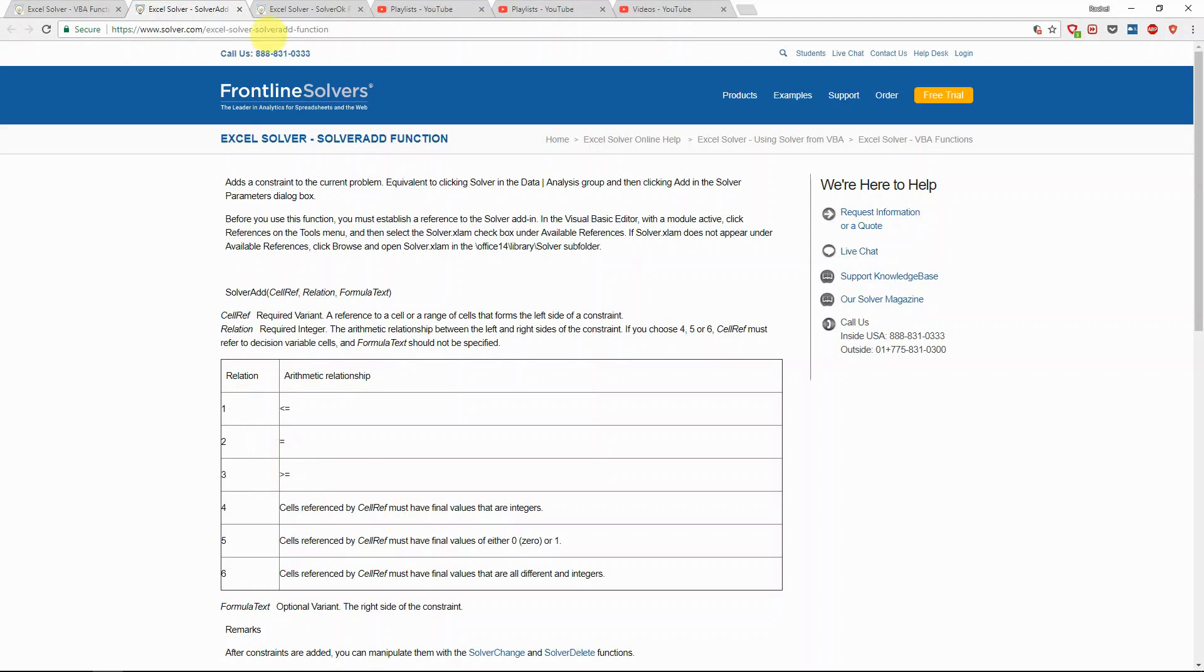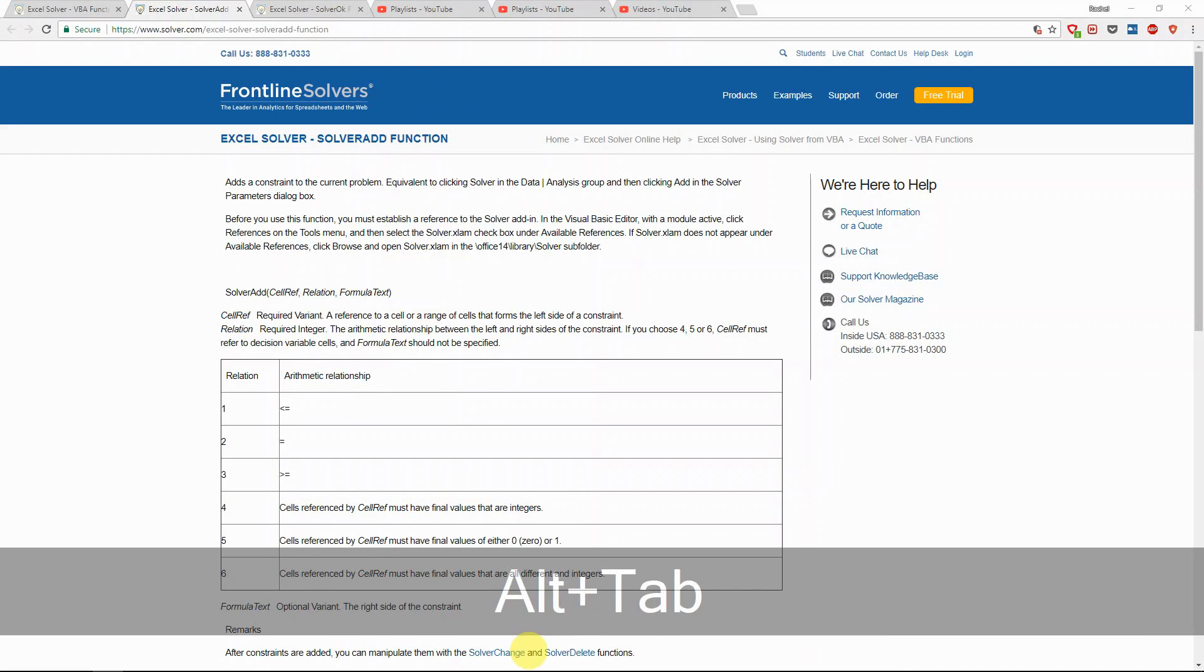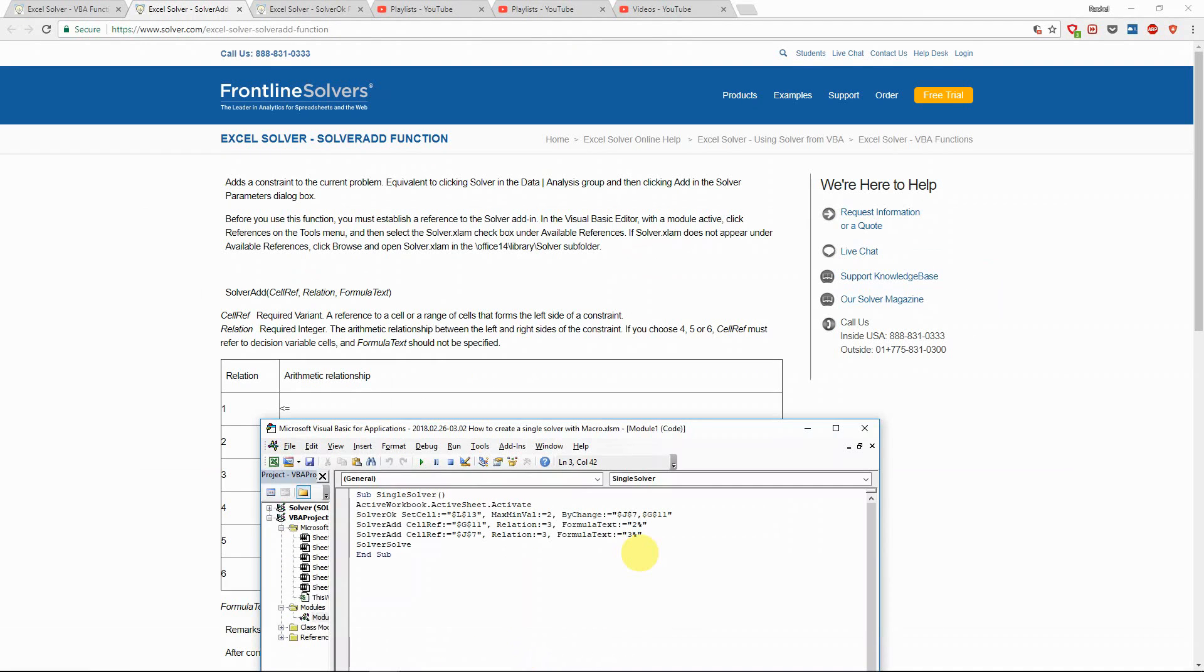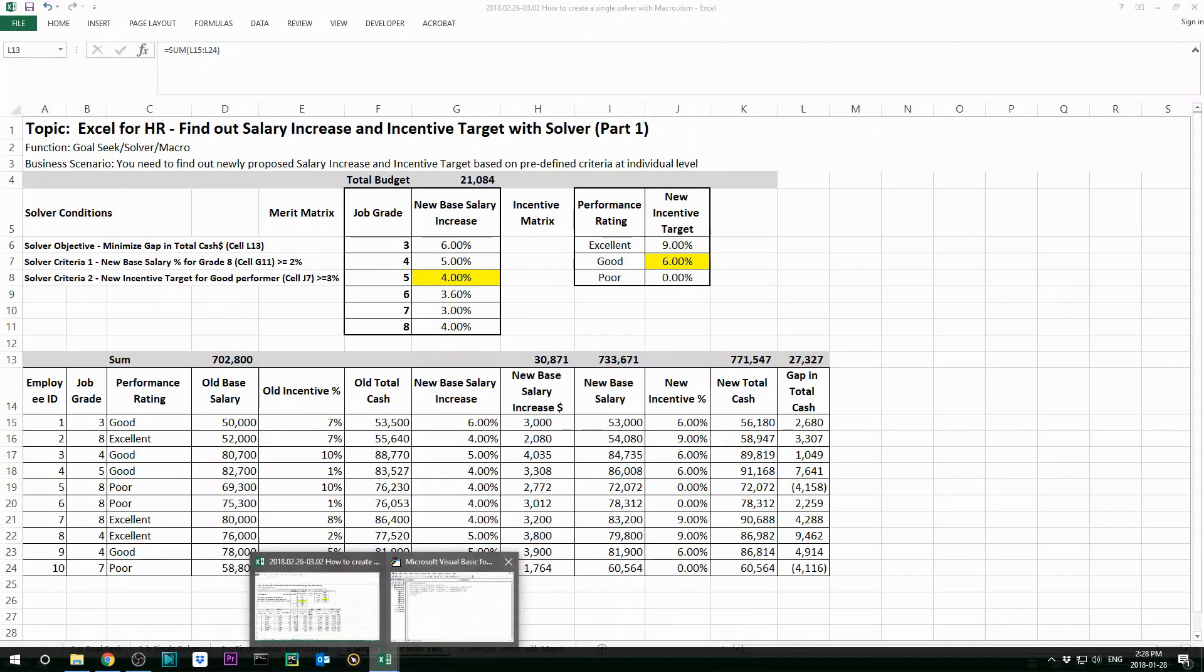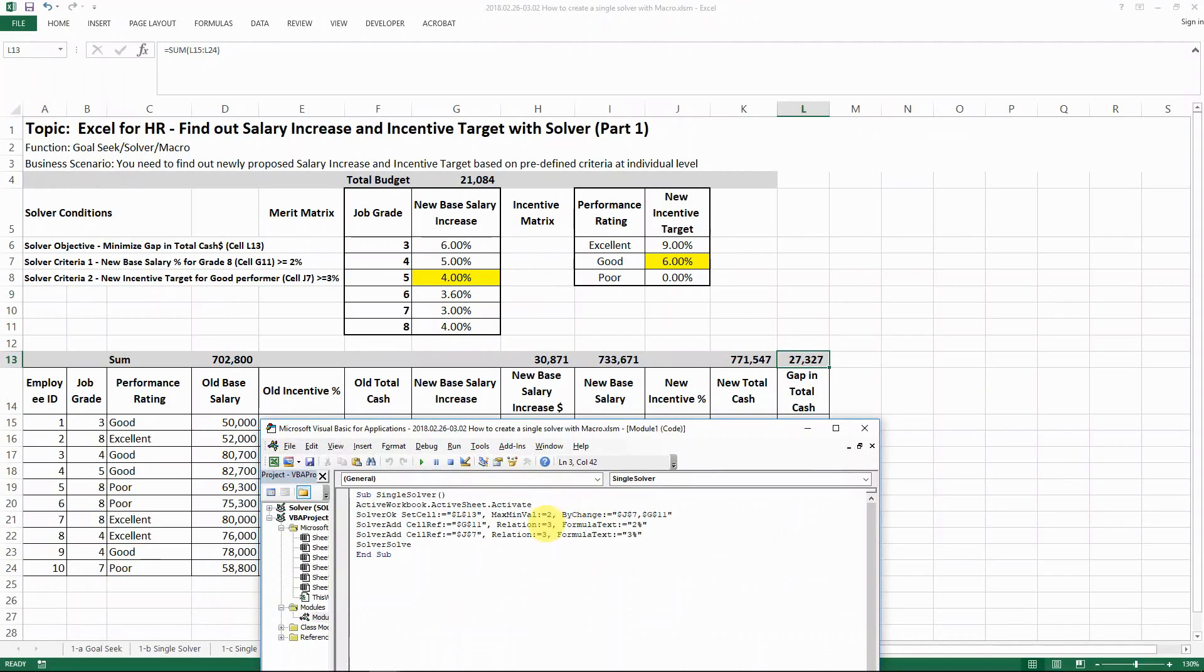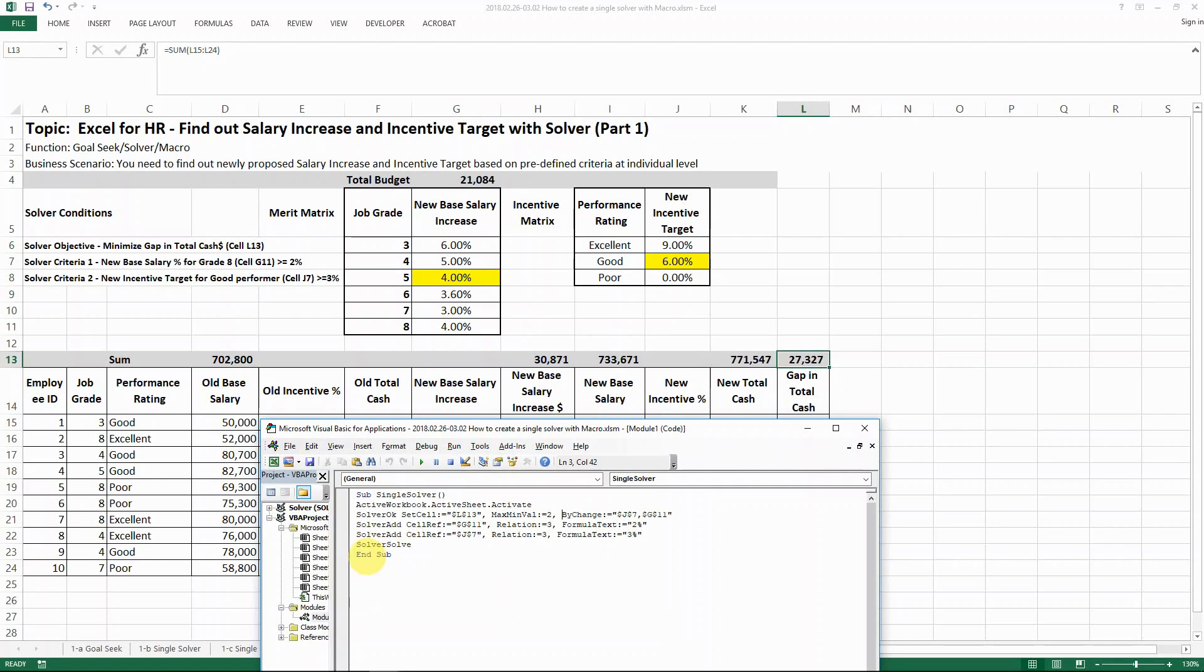So if you look at the solver add function, three means that we want the relationship to be greater or equal to. I'll provide those links in my description so you can check in more detail. So relationship equal to three, which means greater or equal to 2%. And then the same for J7, which is greater or equal to 3%. And then solver solve and it ends up.